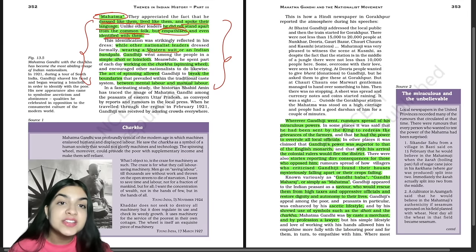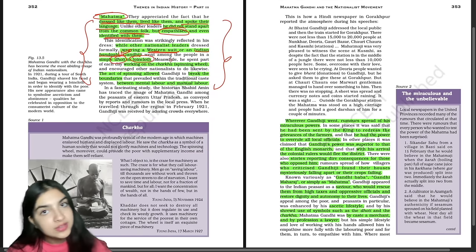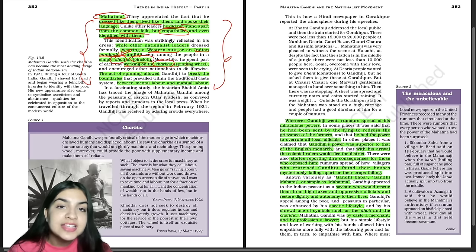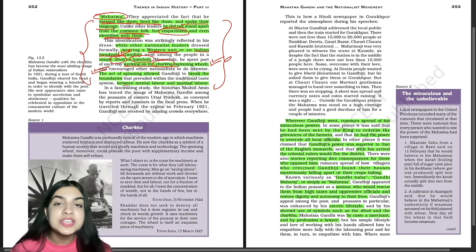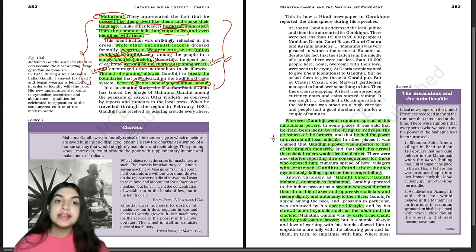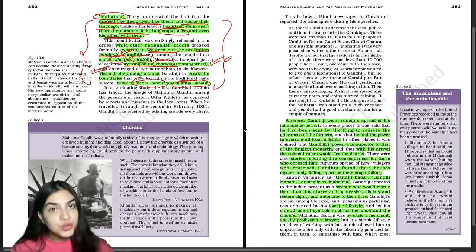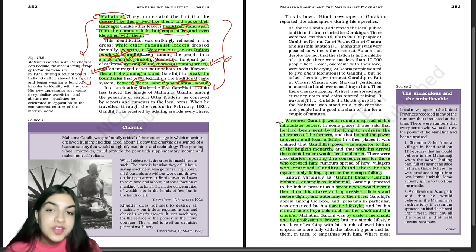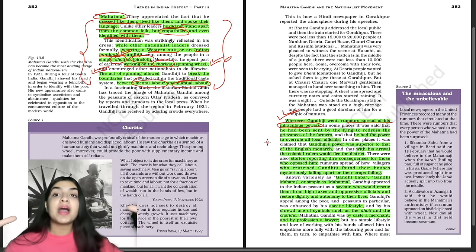While other national leaders wore western suits or Indian formal wear, Gandhi ji simply wore a dhoti and a loin cloth like a common man. He spent part of each day working on the charkha spinning wheel, and asked everyone to do the same. The act of spinning allowed Gandhi ji to break the boundaries between mental labor and manual labor — being mentally active while also doing manual work, staying rooted and self-sufficient. Wherever Gandhi ji went, rumors spread of his miraculous powers — people began to see him as a magician, almost like a god, saying the king had sent him and that his power was superior to that of the English monarch.